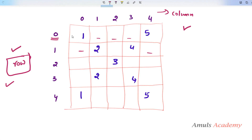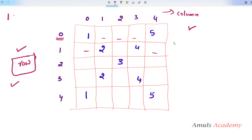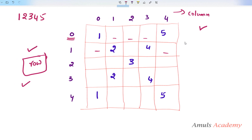Here we can see this pattern contains 5 rows — row 0, row 1, row 2, row 3, row 4 — and 5 columns. The input is 1,2,3,4,5 which has 5 digits, so our pattern contains 5 rows and 5 columns. The number of rows and columns in our pattern depends on the number of digits present in the given number.